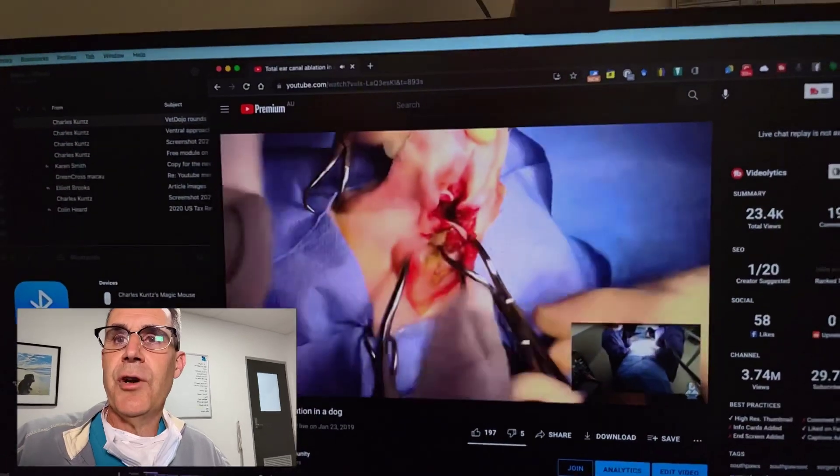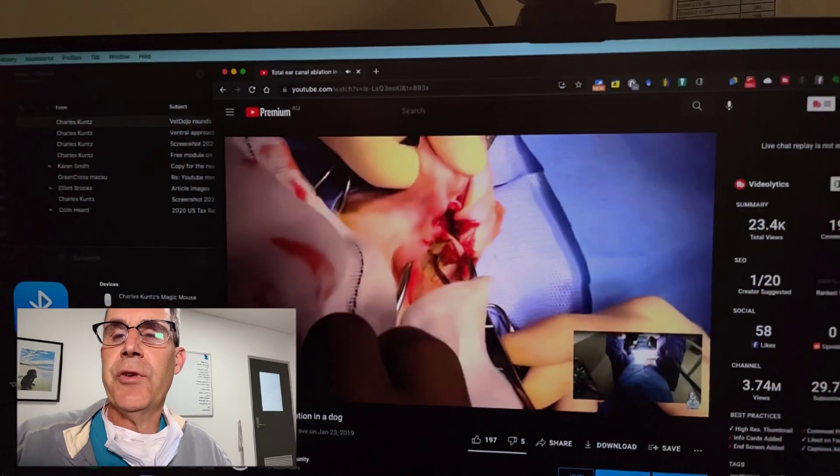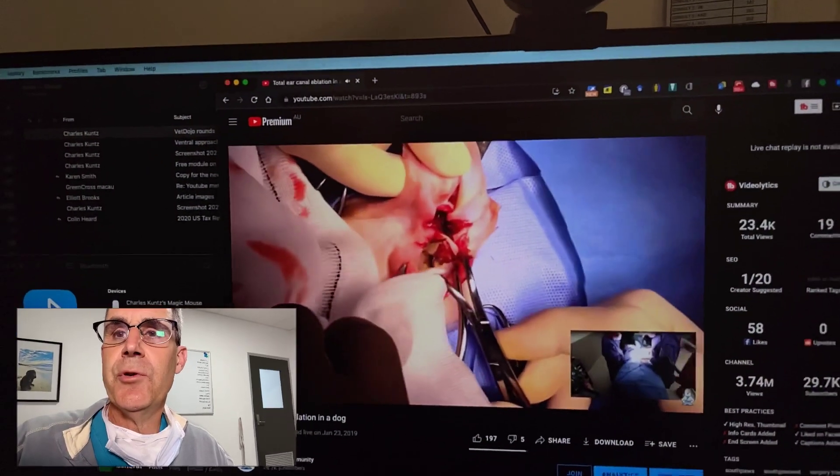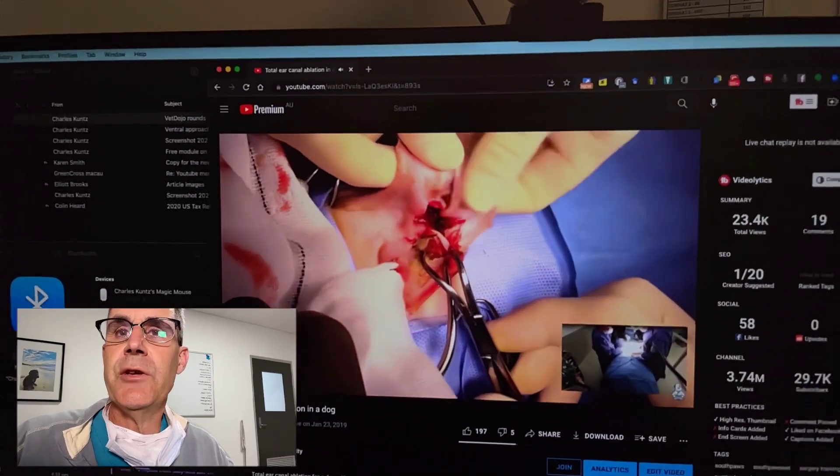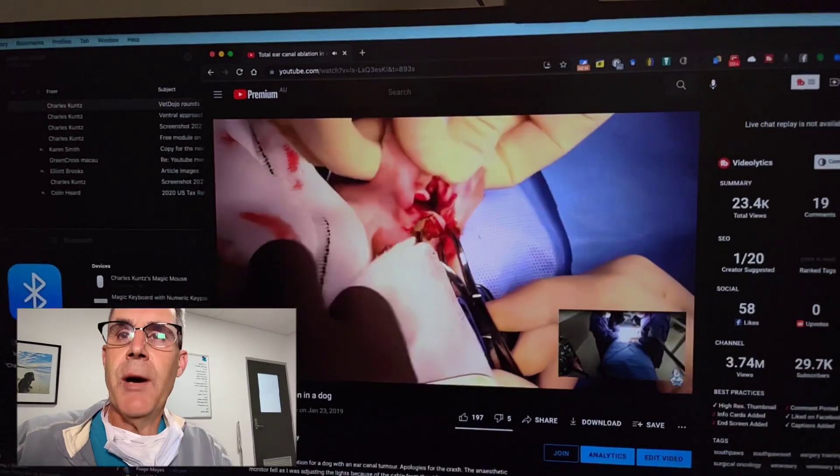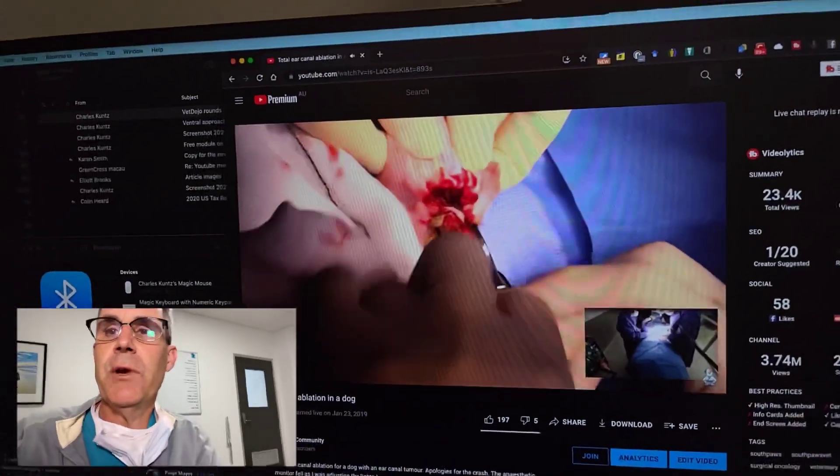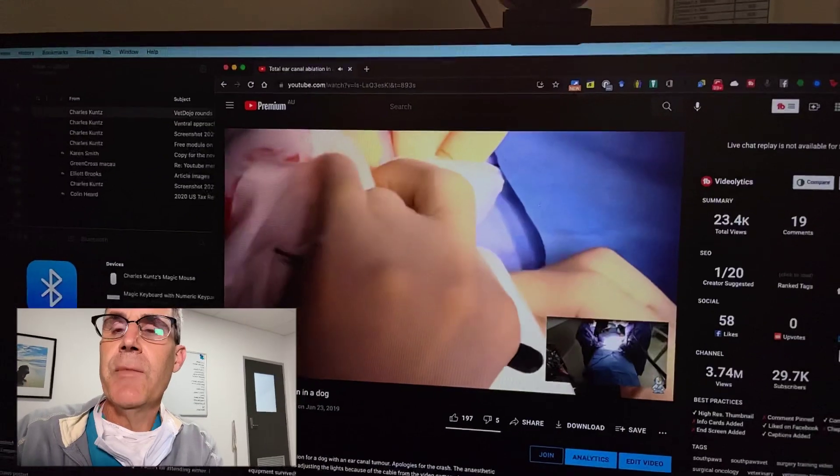Hi guys, this is Charles. I'm one of the surgeons at Southpaws and I'm just recording a short video to remind you about Zoom rounds tomorrow.